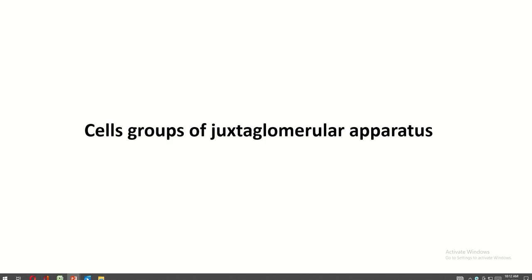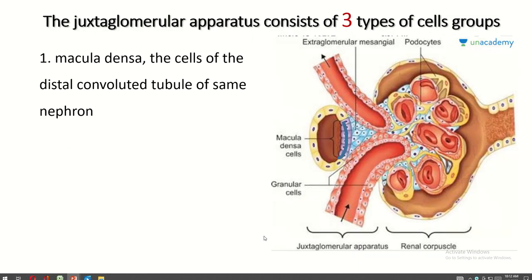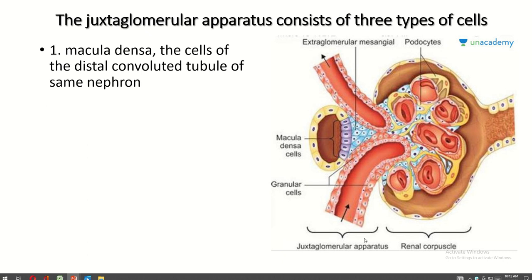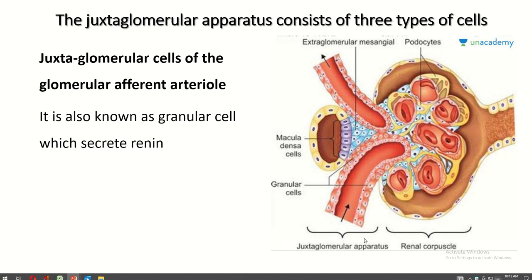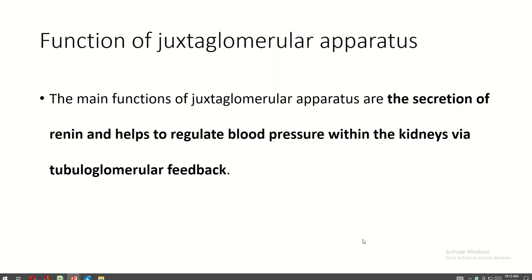The cell groups of the juxtaglomerular apparatus are: macula densa cells — the cells of the distal convoluted tubule — juxtaglomerular cells, cells of the efferent arteriole, and extraglomerular mesangial cells or lacis cells. The main functions of the juxtaglomerular apparatus are the secretion of renin and helping to regulate blood pressure within the kidney via tubuloglomerular feedback.